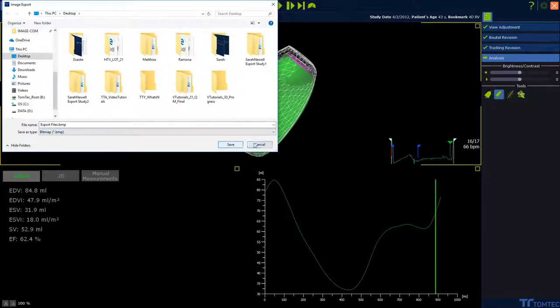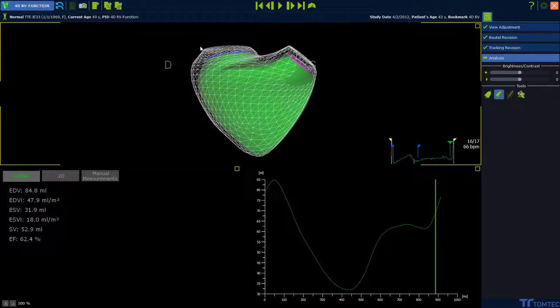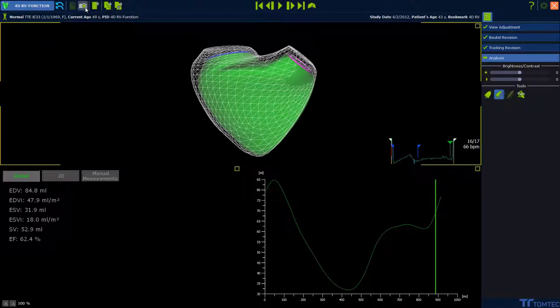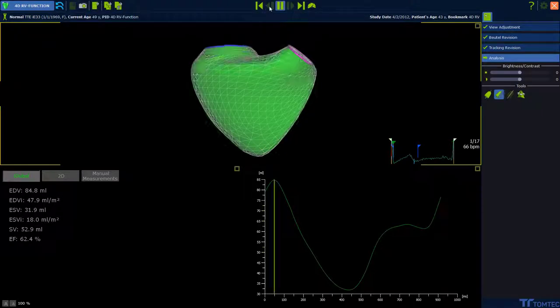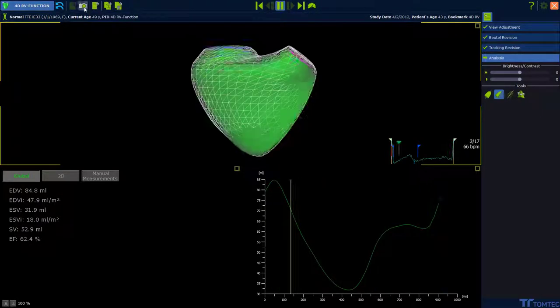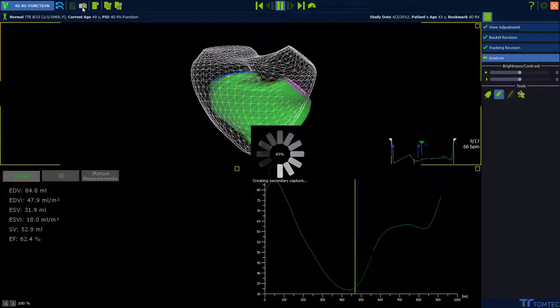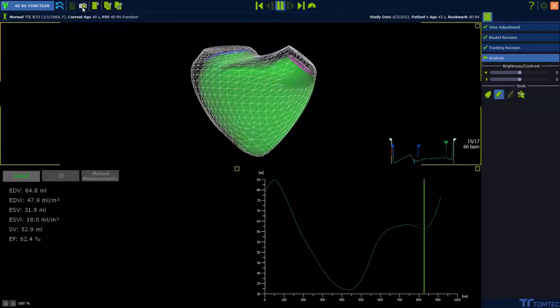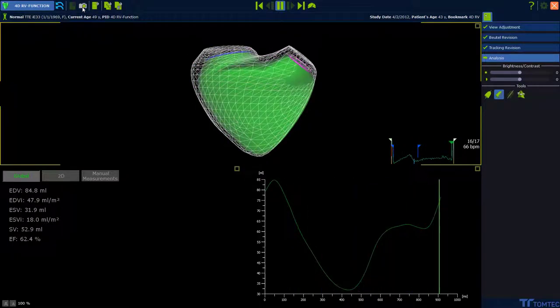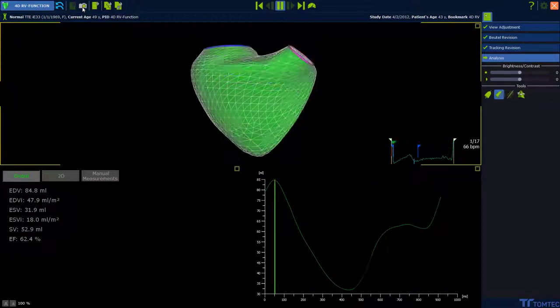Secondary capture is now the same like an image com. If you click on the secondary capture icon, we are producing a new DICOM file which is added to the end of the study.